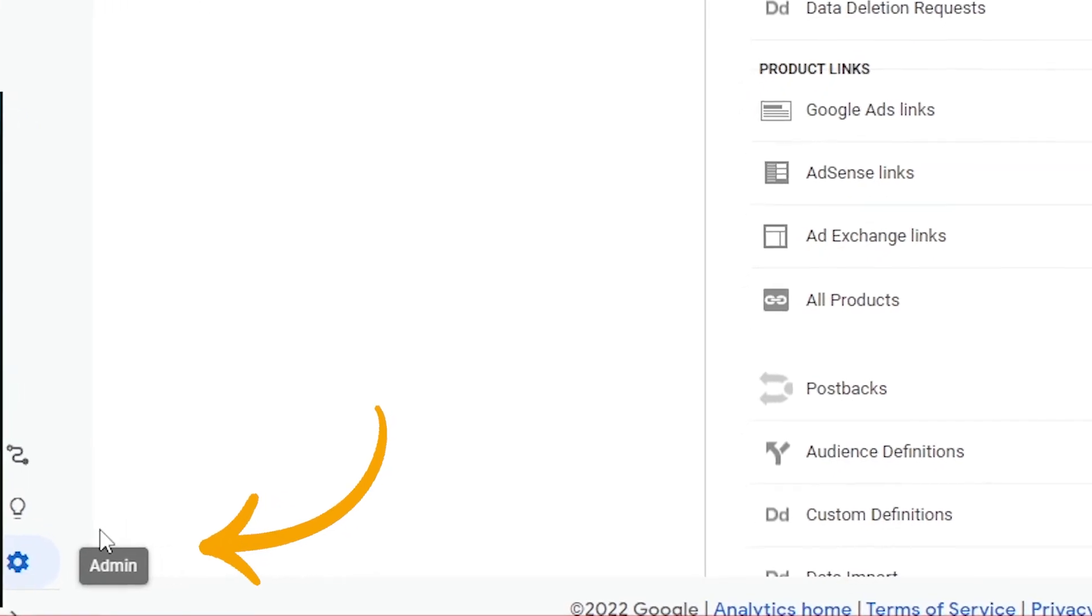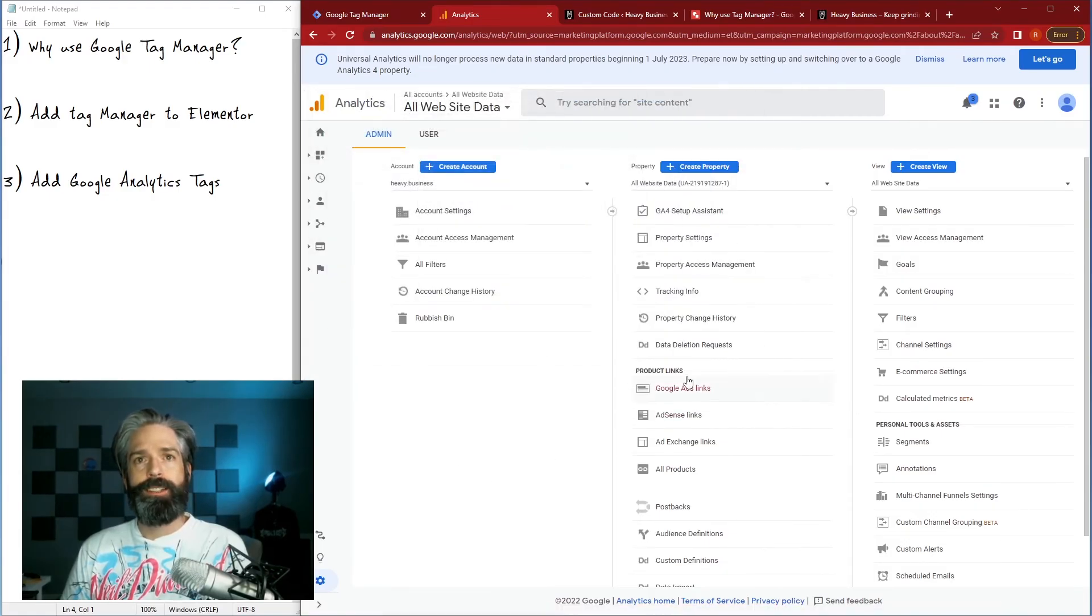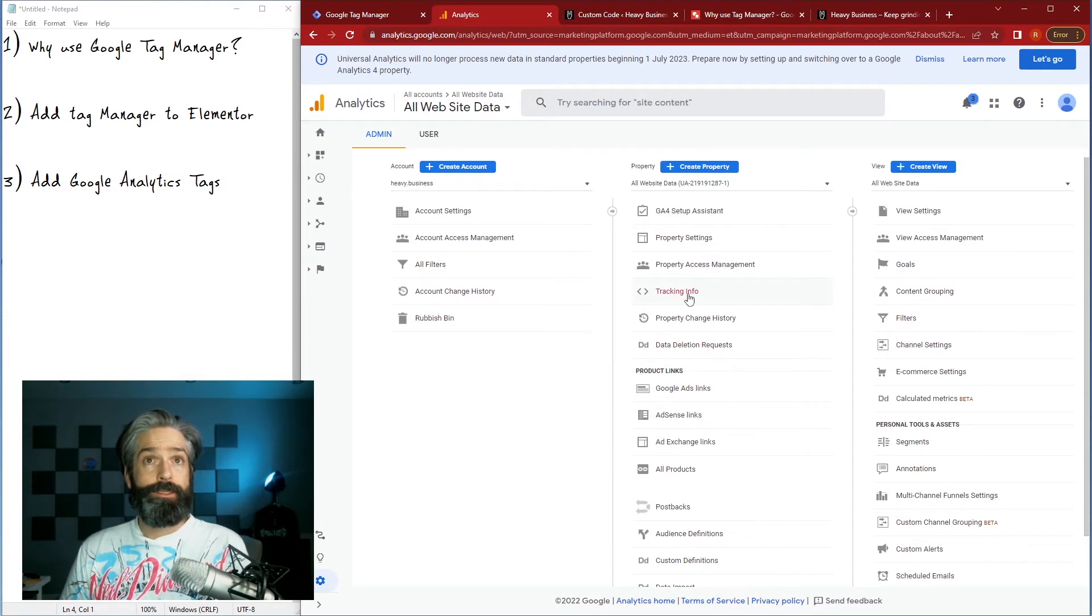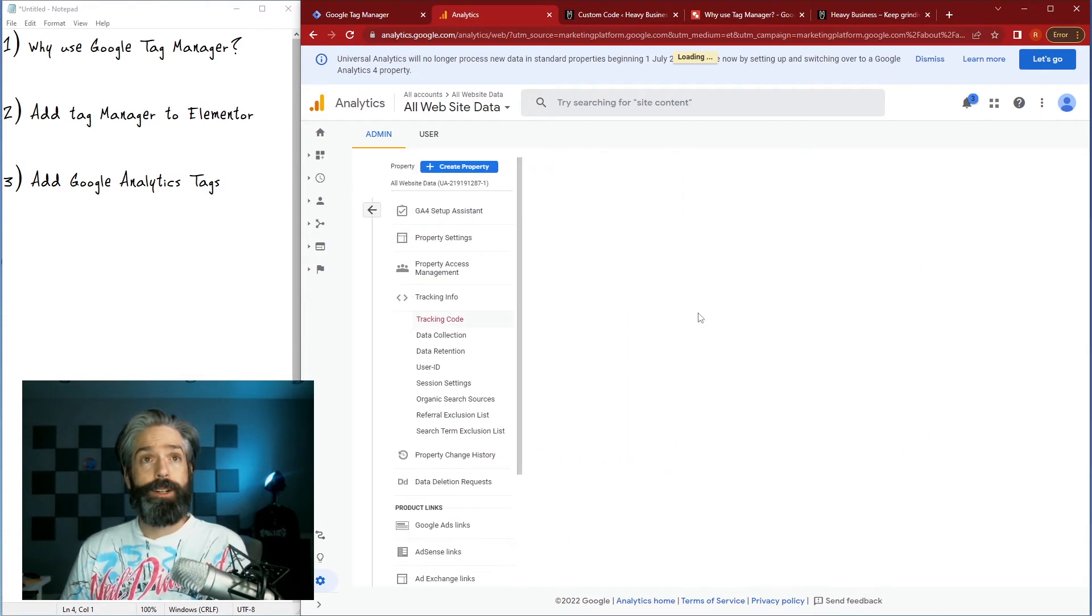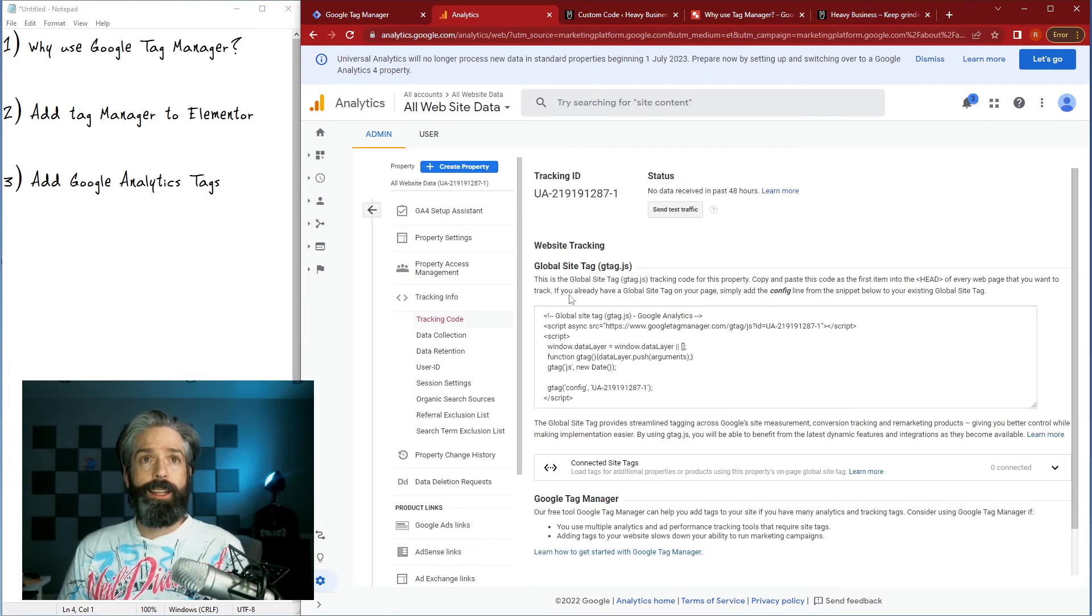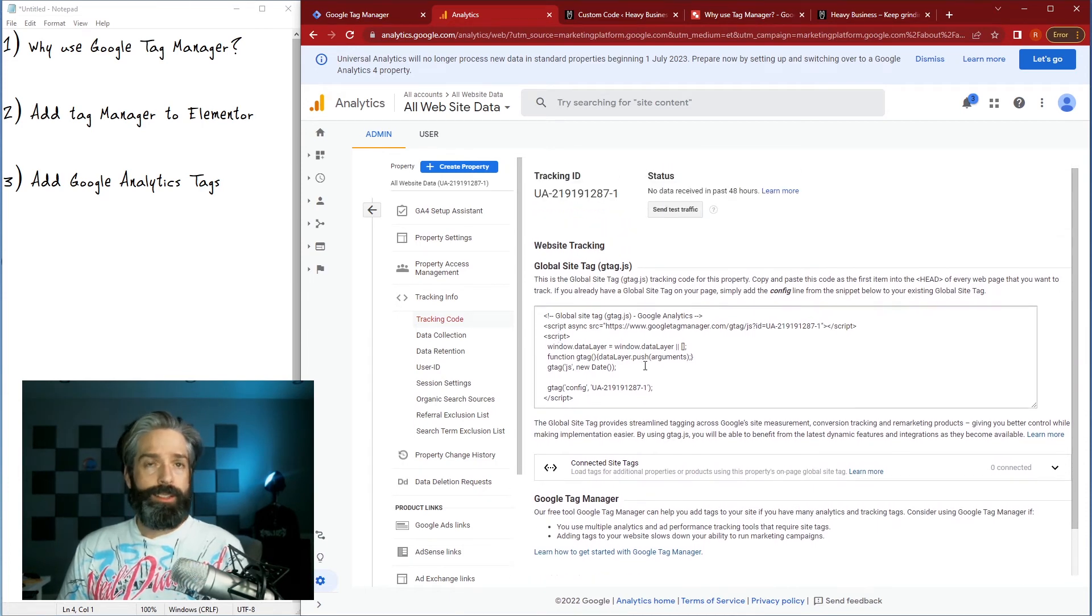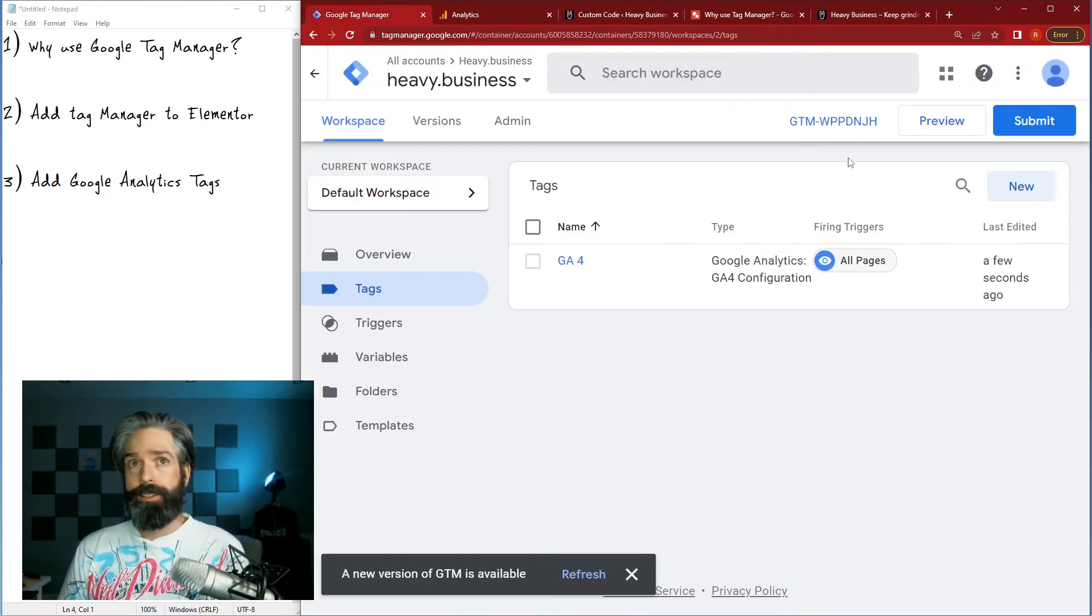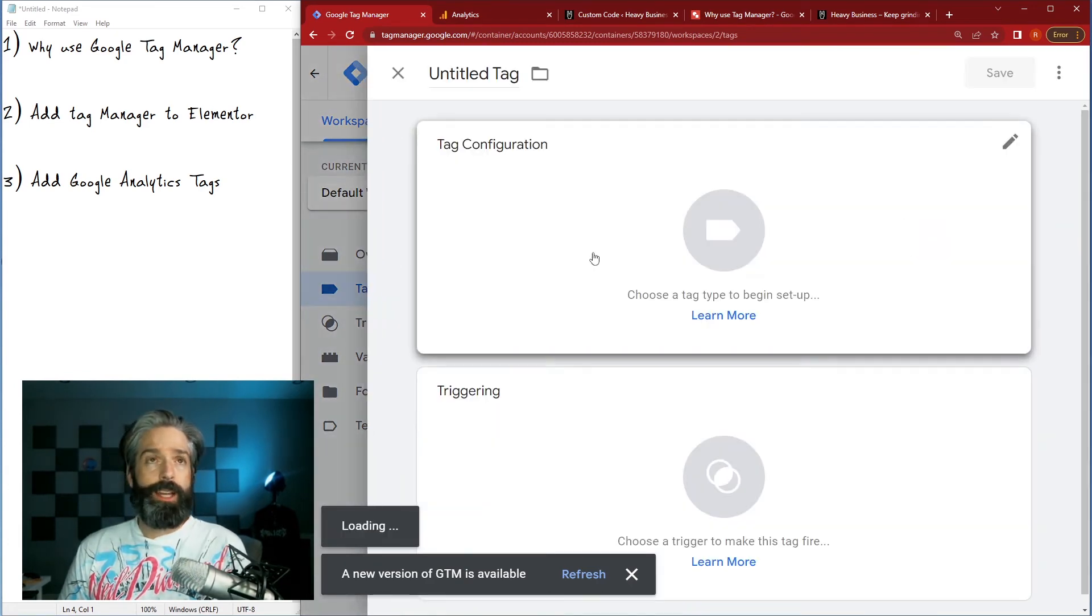The tags for your universal analytics setup are right here in the admin tab inside of the profile that we just selected. Now you just click tracking info, tracking code, and then it will give you a global site tag. Now the global site tag, it's a different data model like I said, I'm gonna do other videos about that.